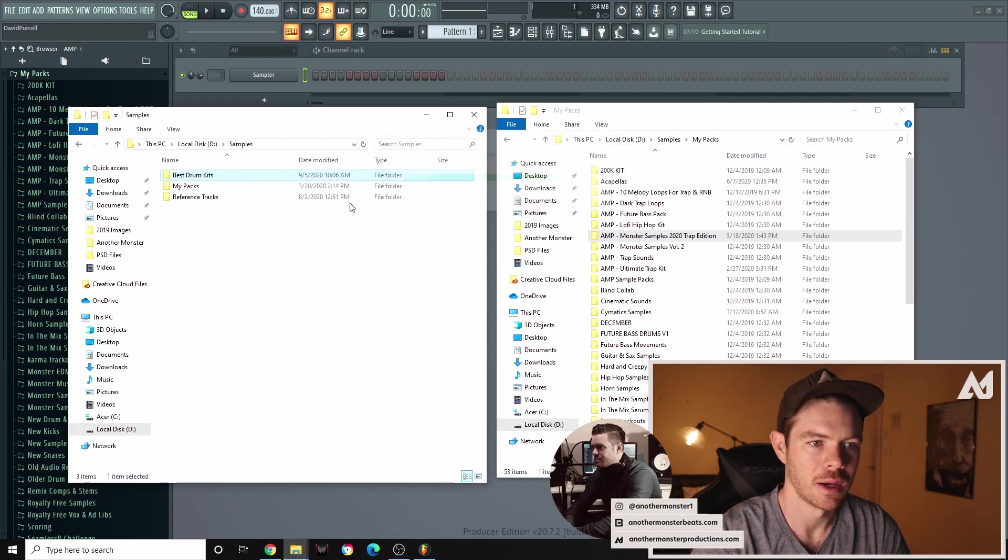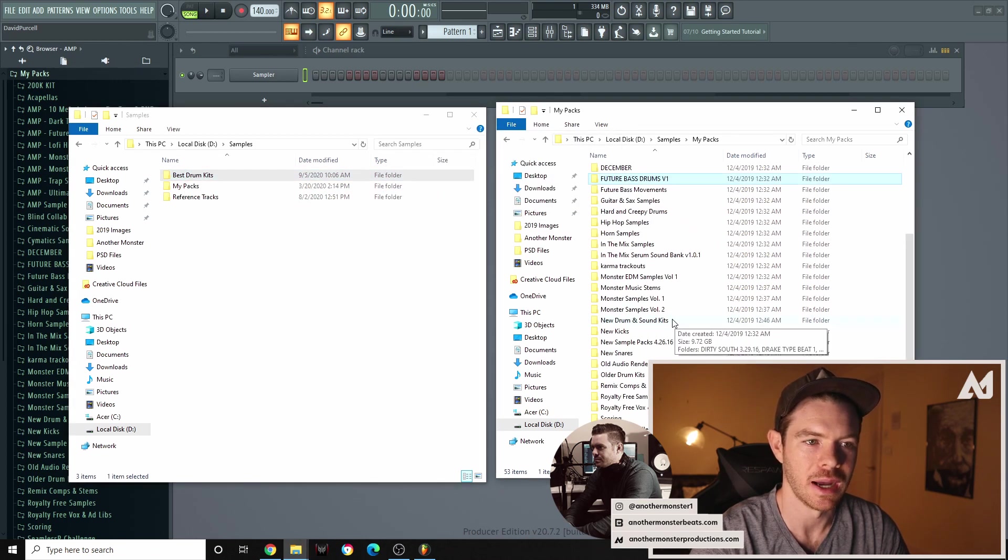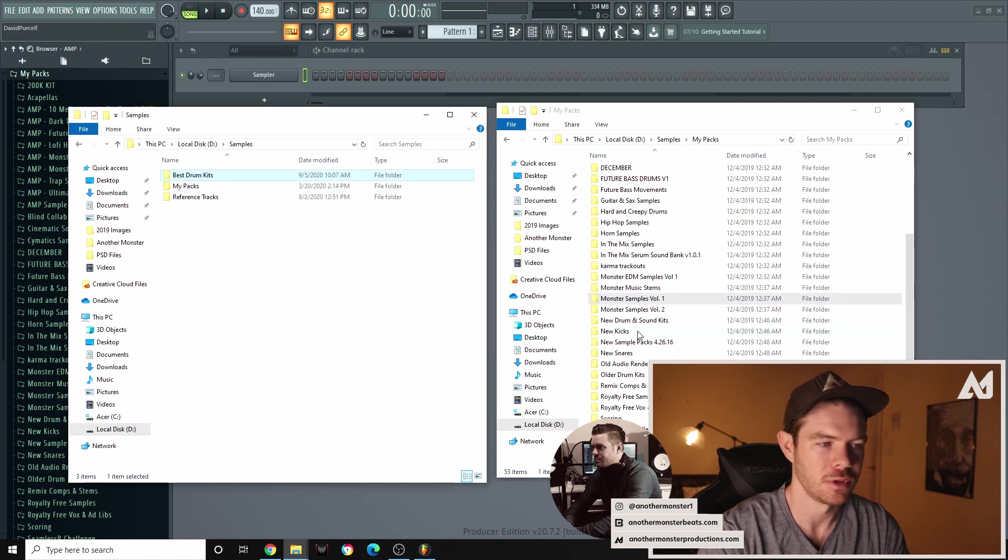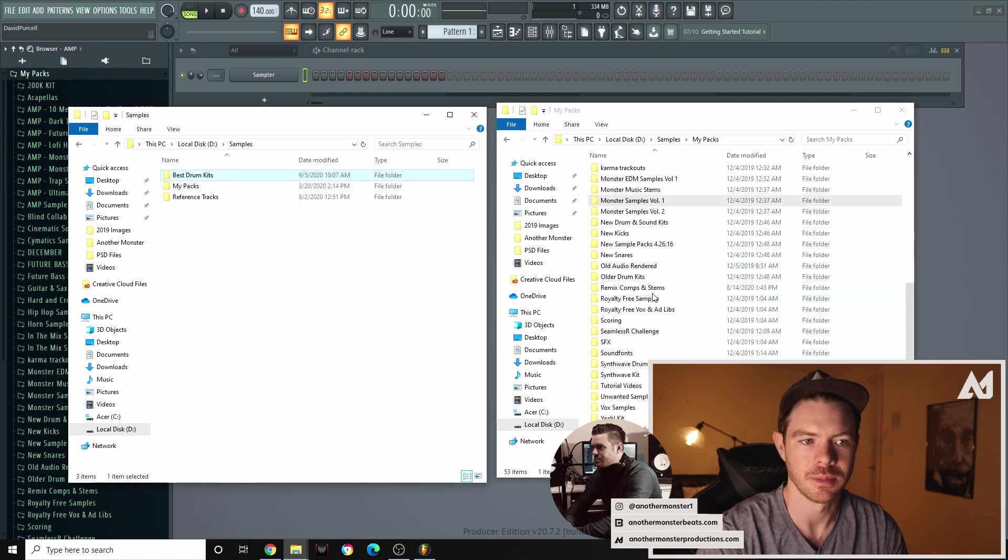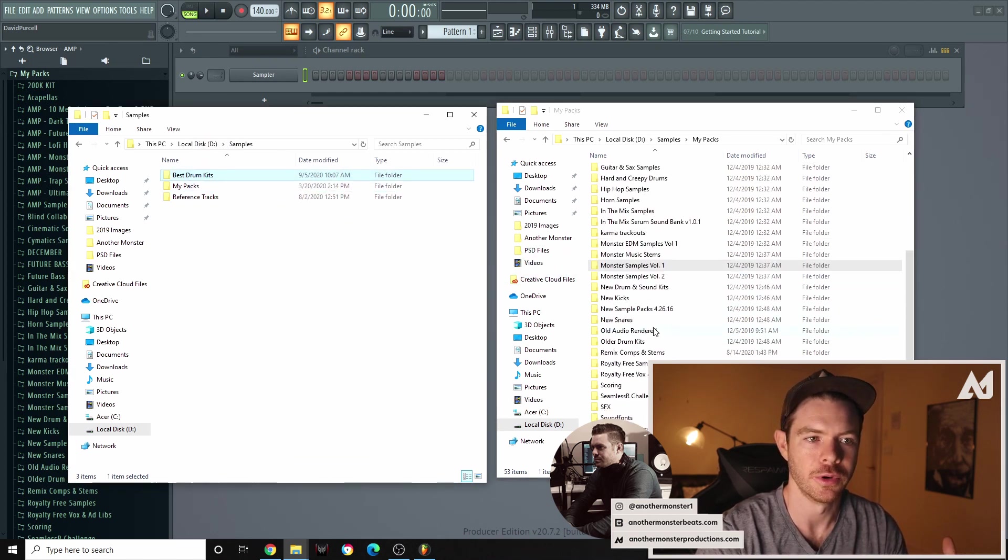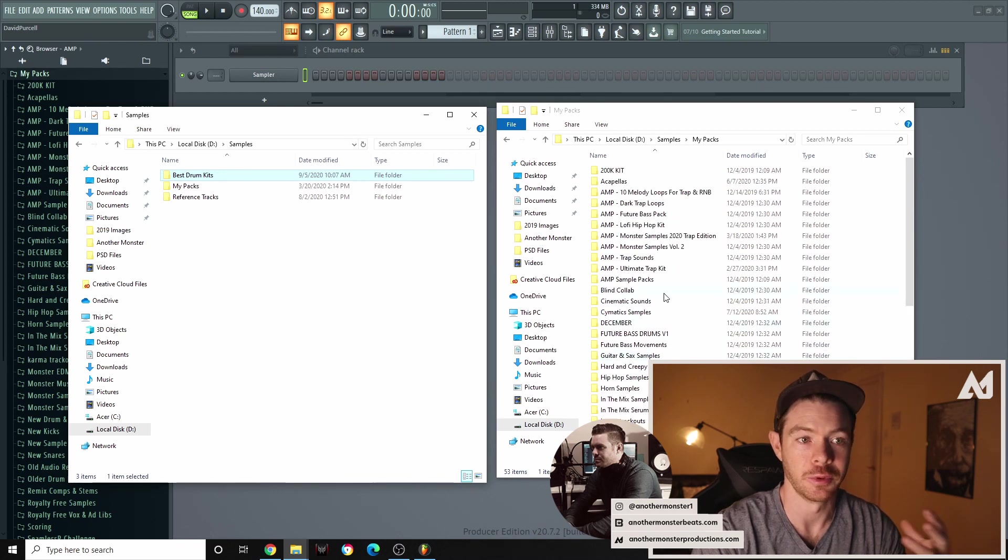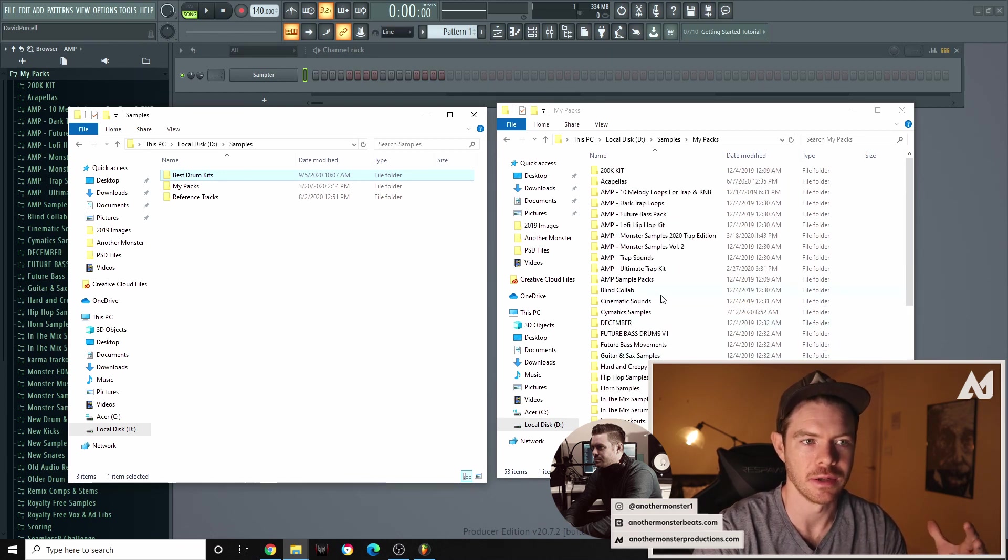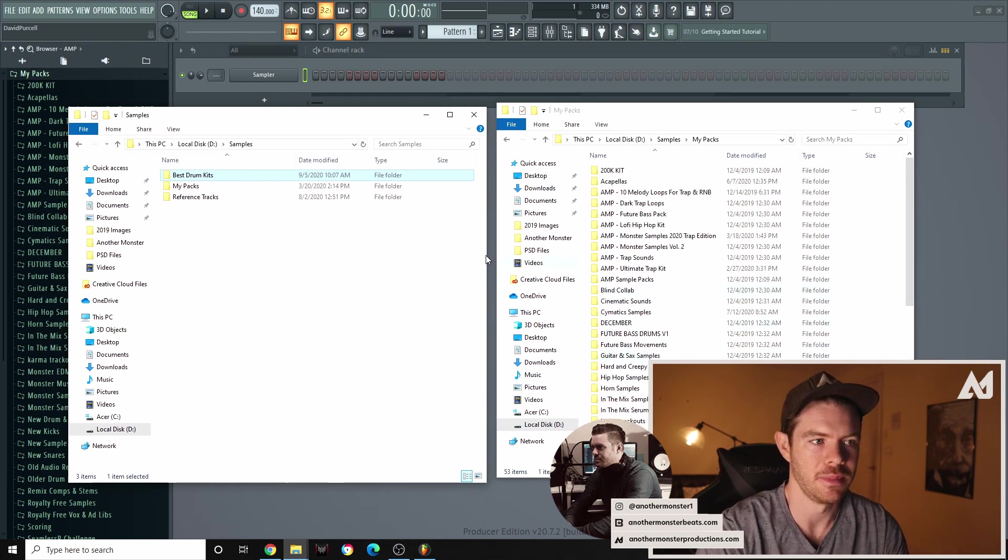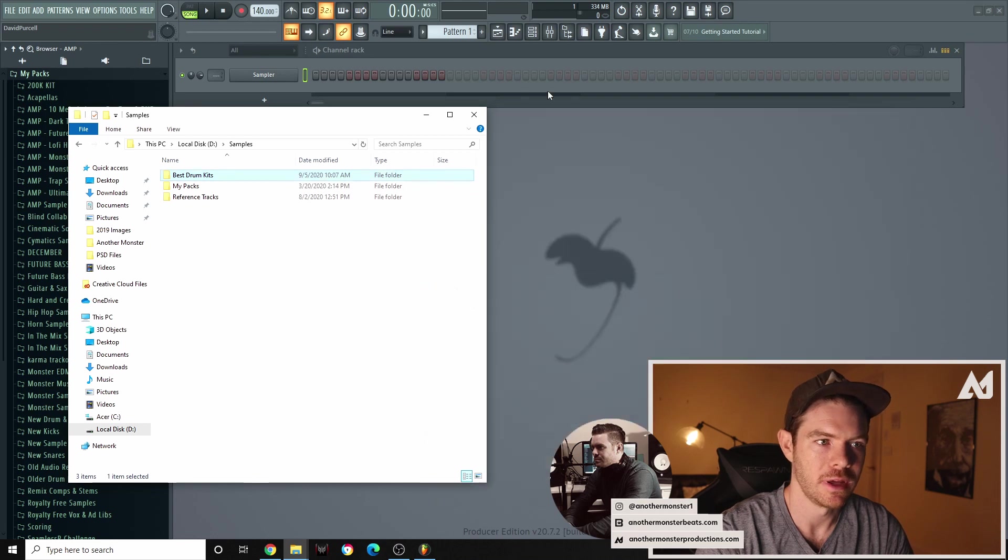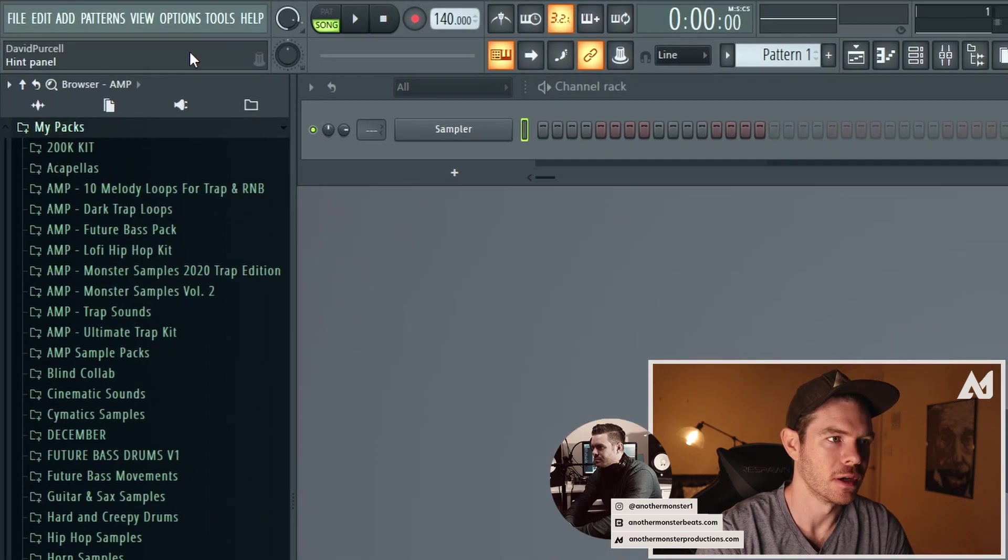Let's copy my monster samples volume one over there. So I would just do this for any drum kit or folder of samples that I really like and use all the time that I want to add on there. So once you've done that then you can go to your options in FL Studio go to your file settings.